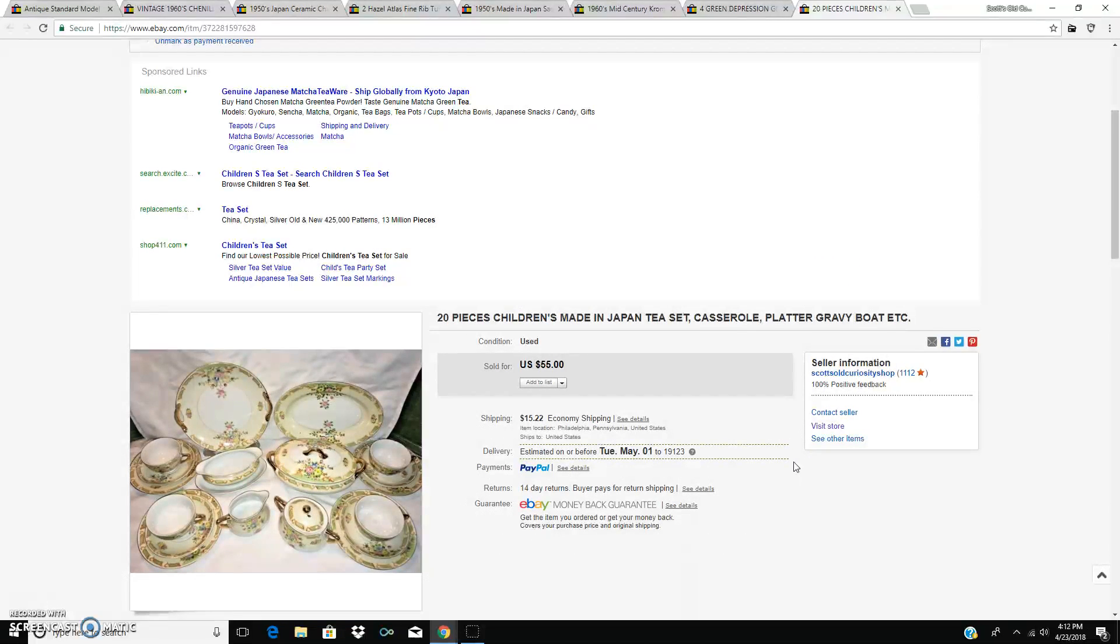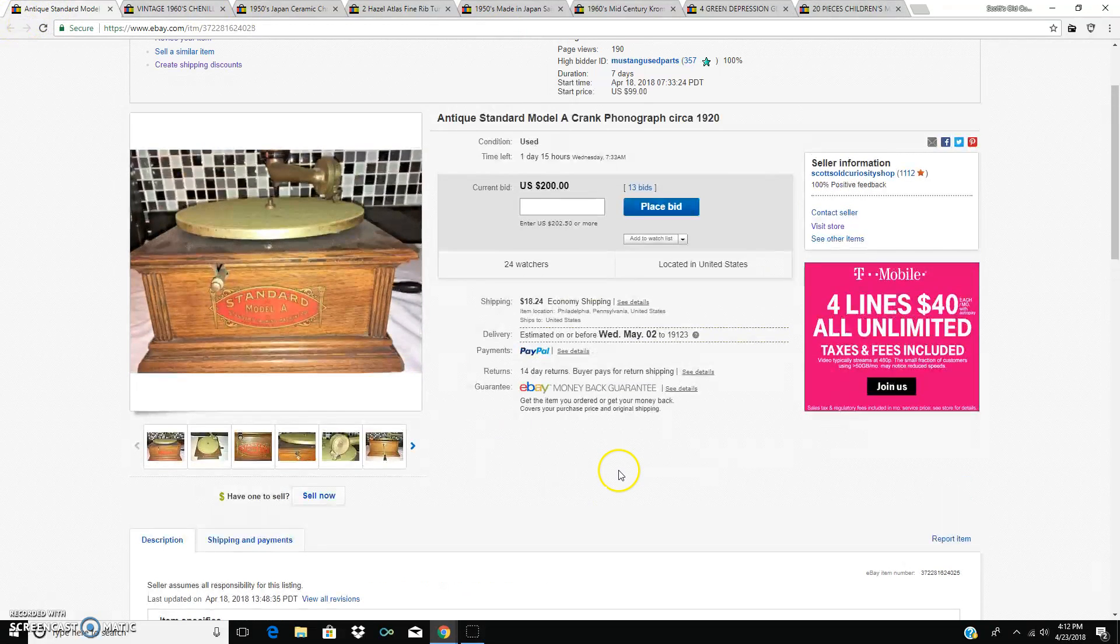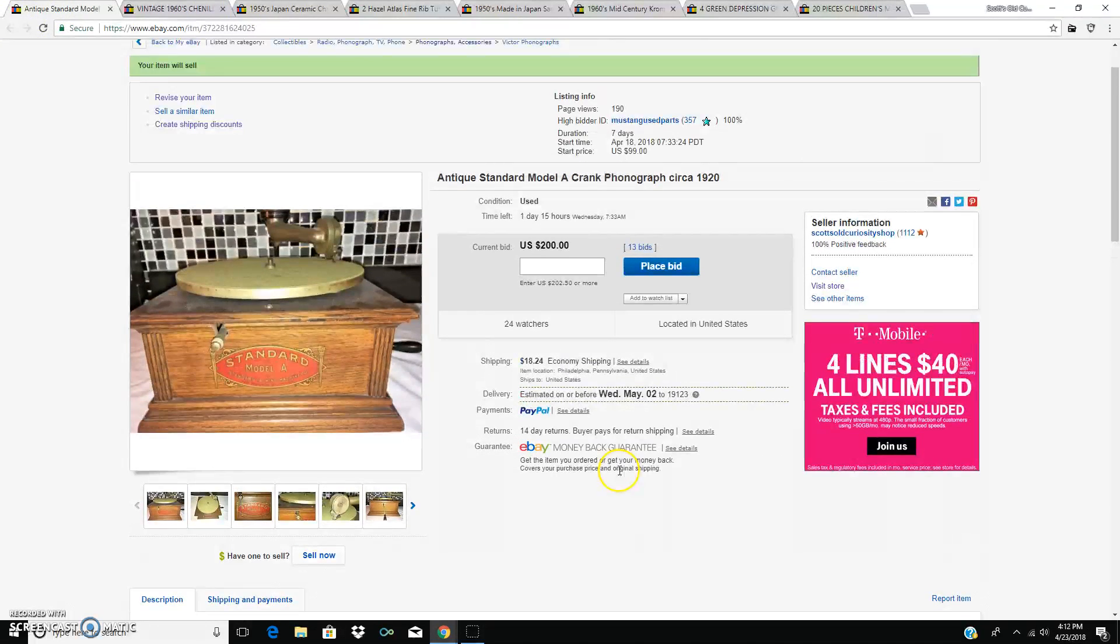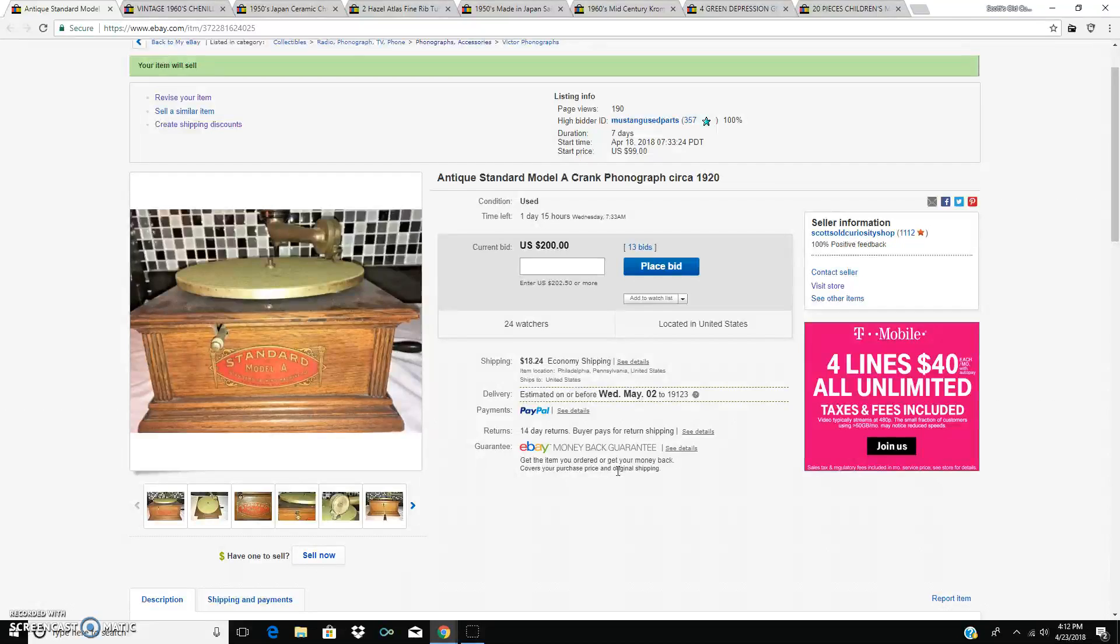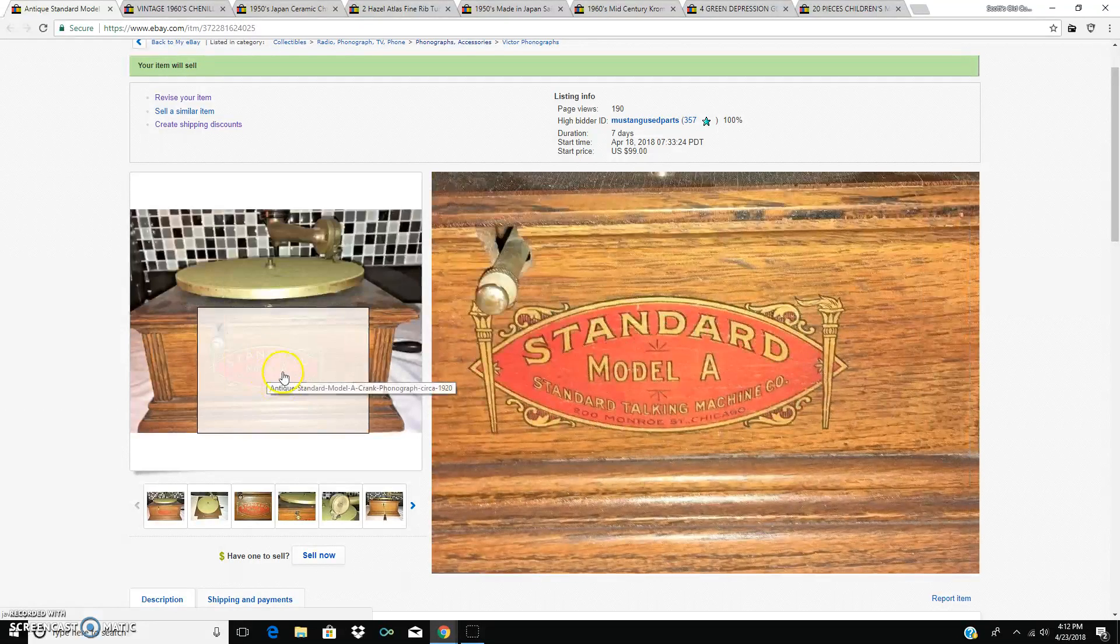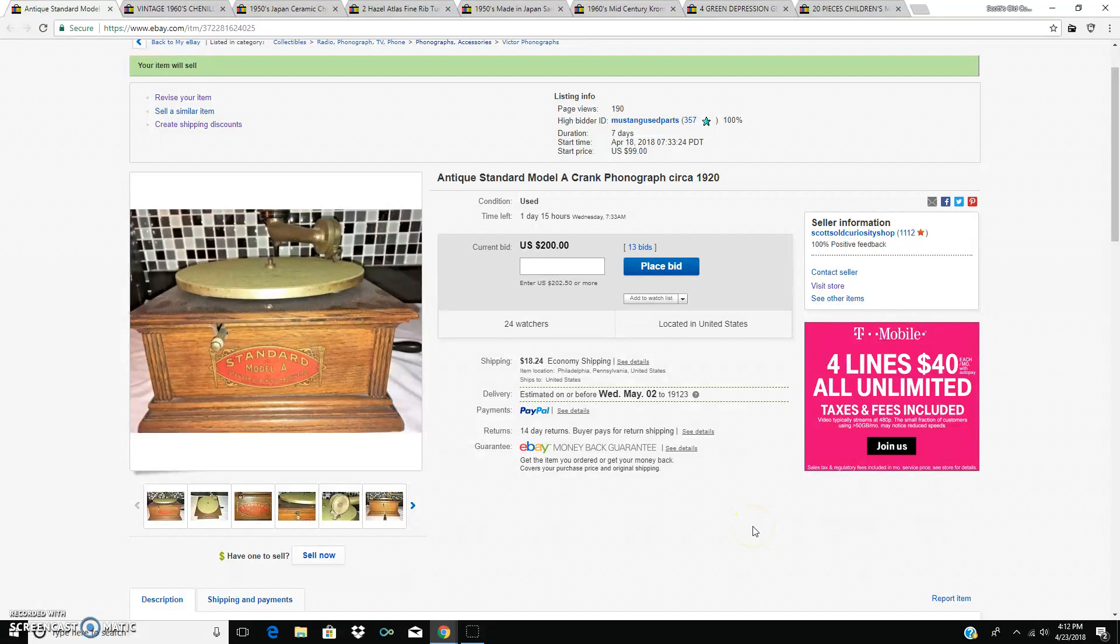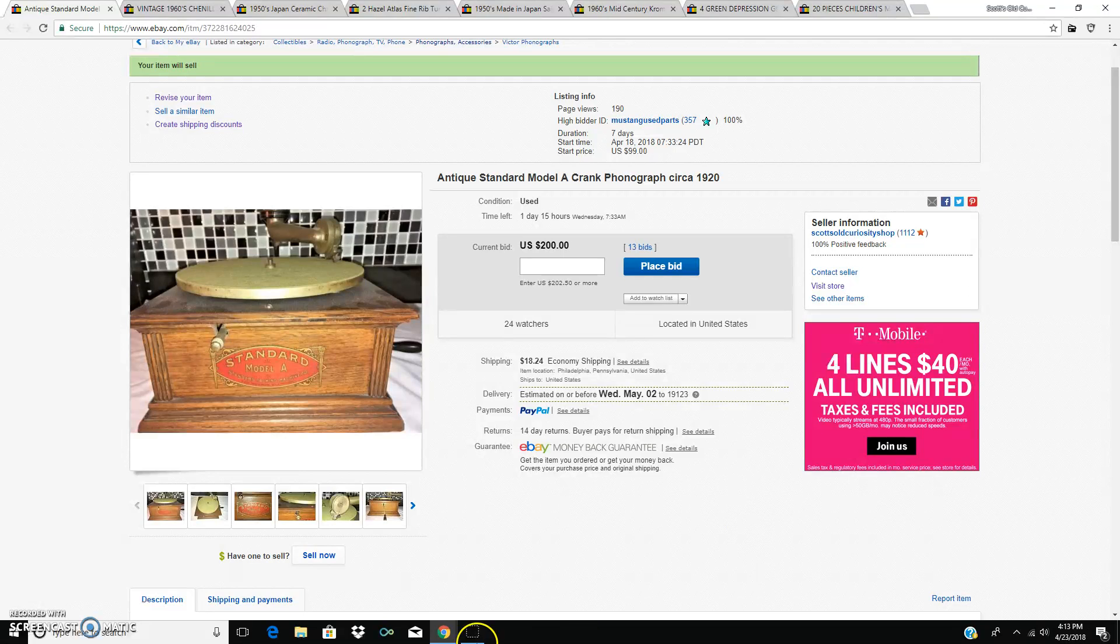So that's it. I will let you know next week what happens with this. But again, I anticipate that it's probably going to close at right about, it might go up a little bit more, but it's probably going to close for $200. A little phonograph. Okay folks, this is Scott from the old curiosity shop saying, thanks for watching. Have a great week, everyone. So long for now.